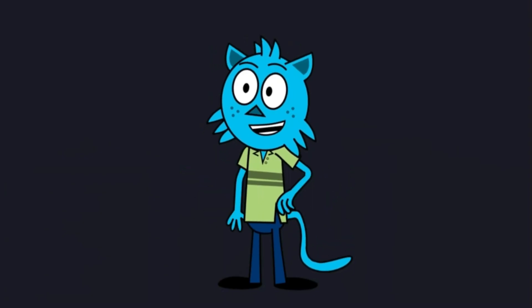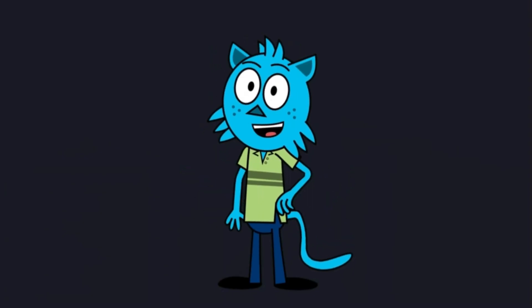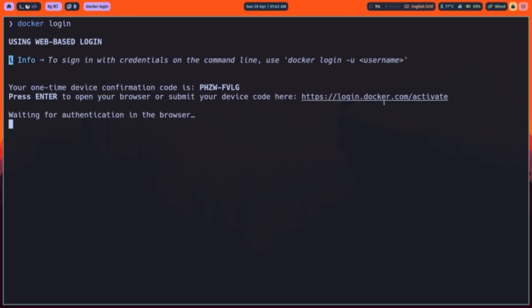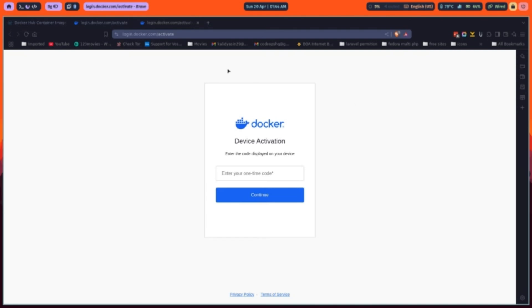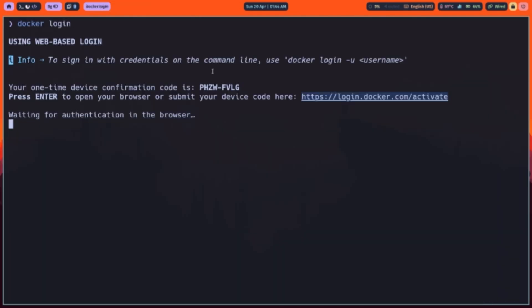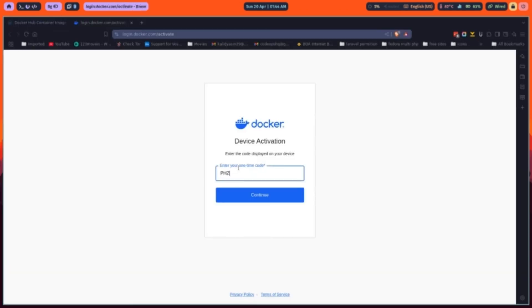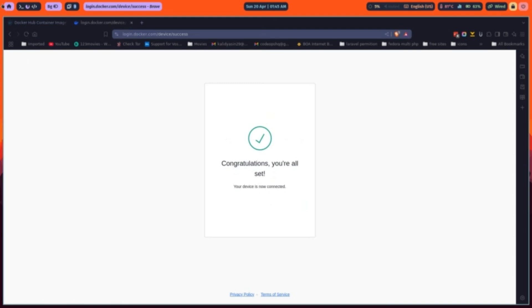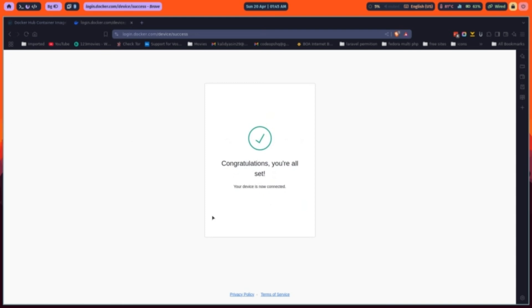Now that our image is ready, let's push it to dockerhub so we can share it anywhere or deploy it remotely. Before pushing our image, we should log into dockerhub from our terminal. When you run docker login, docker may prompt you with a browser-based authentication flow. Just follow the instructions, it'll open a URL and ask you to enter a one-time code. Once authenticated, you're ready to push.